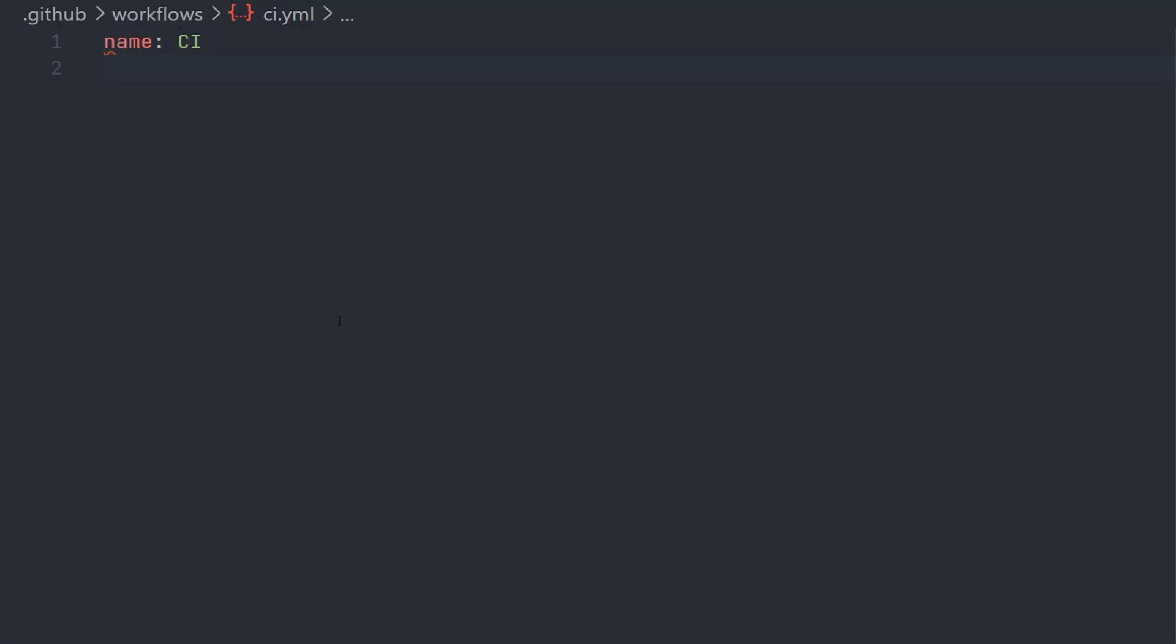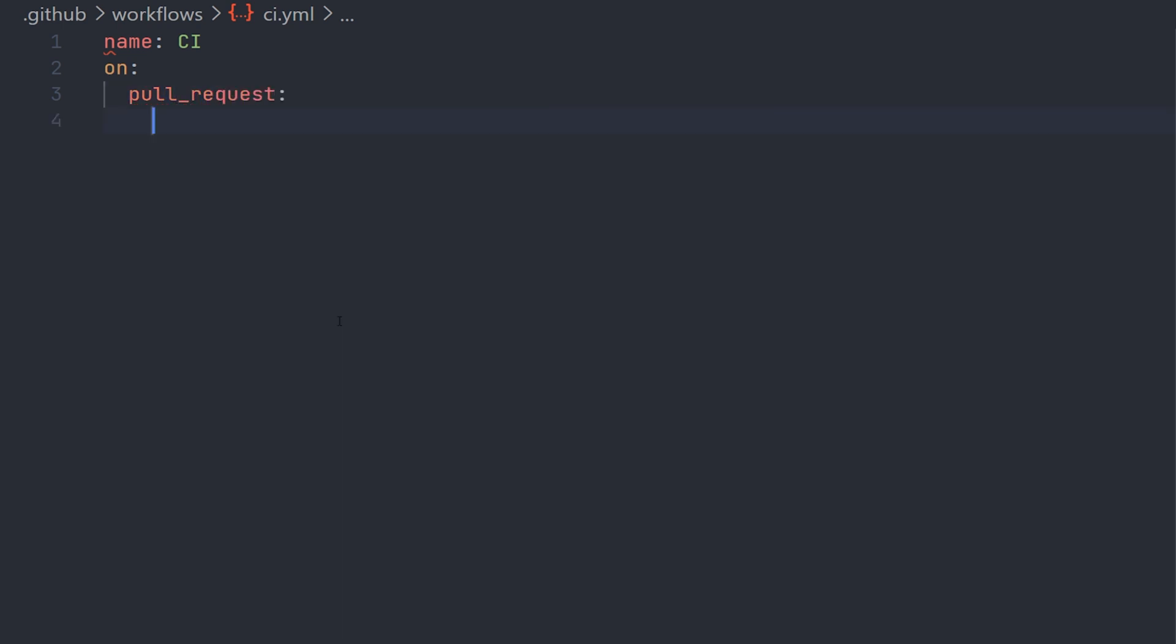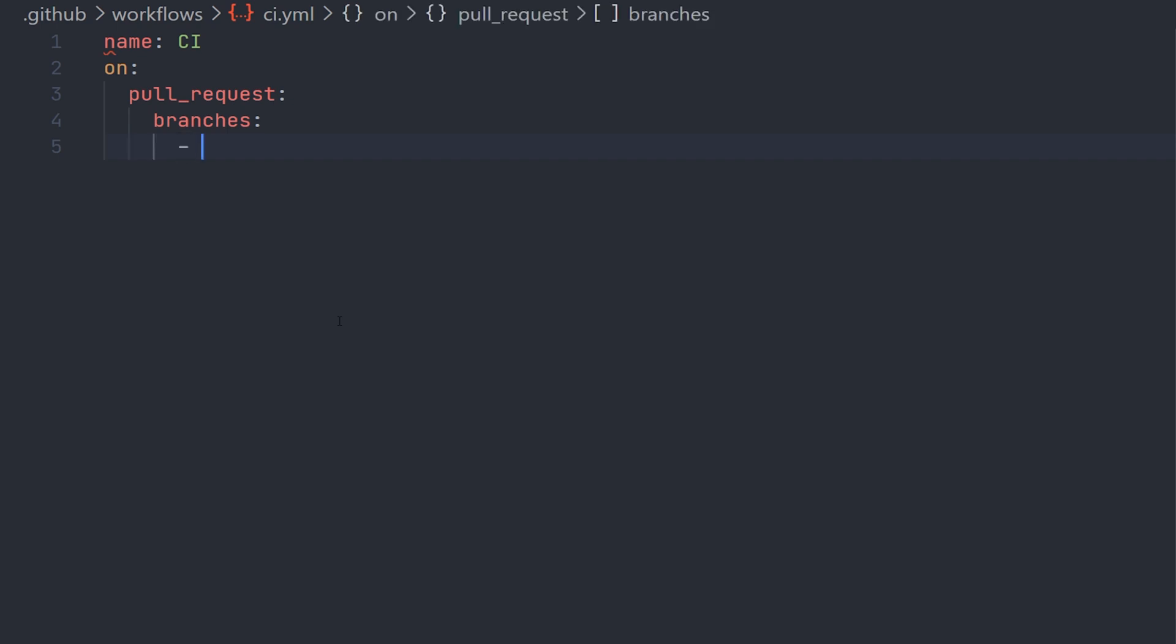Now we'll move on and create the actual workflow. Define the name and then what scenario it should run. Here you have a bunch of different options, but we will go with pull_request. And then we can also specify on which branches this pull request should affect. In this case, this will run when we create a pull request for the master branch.